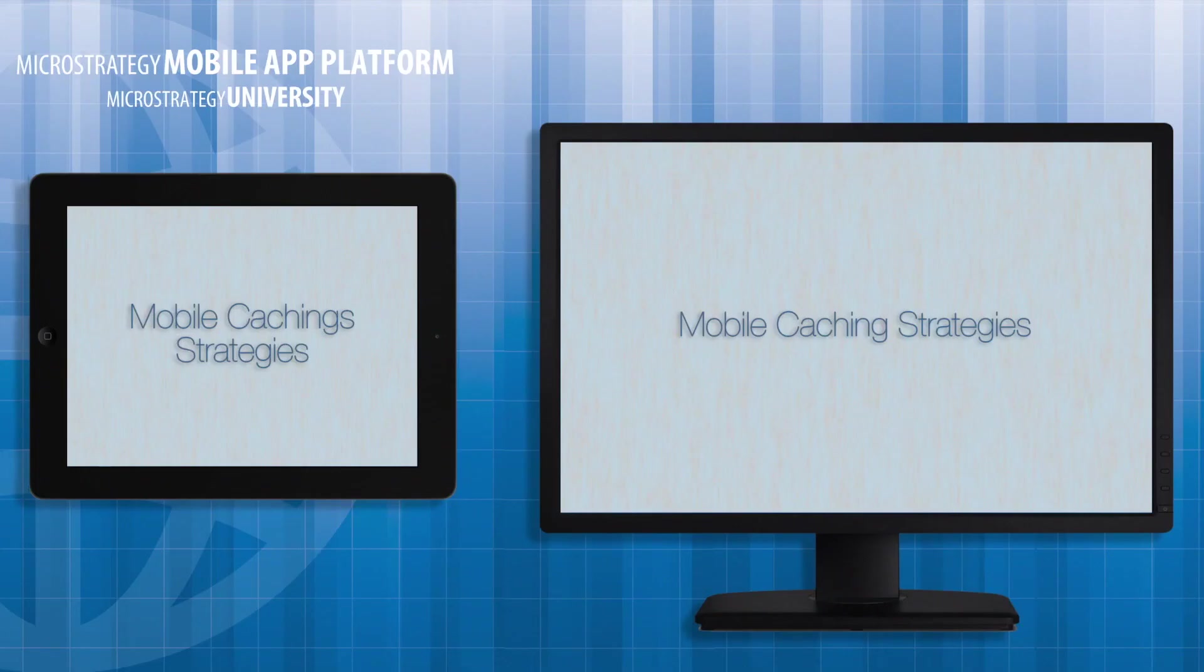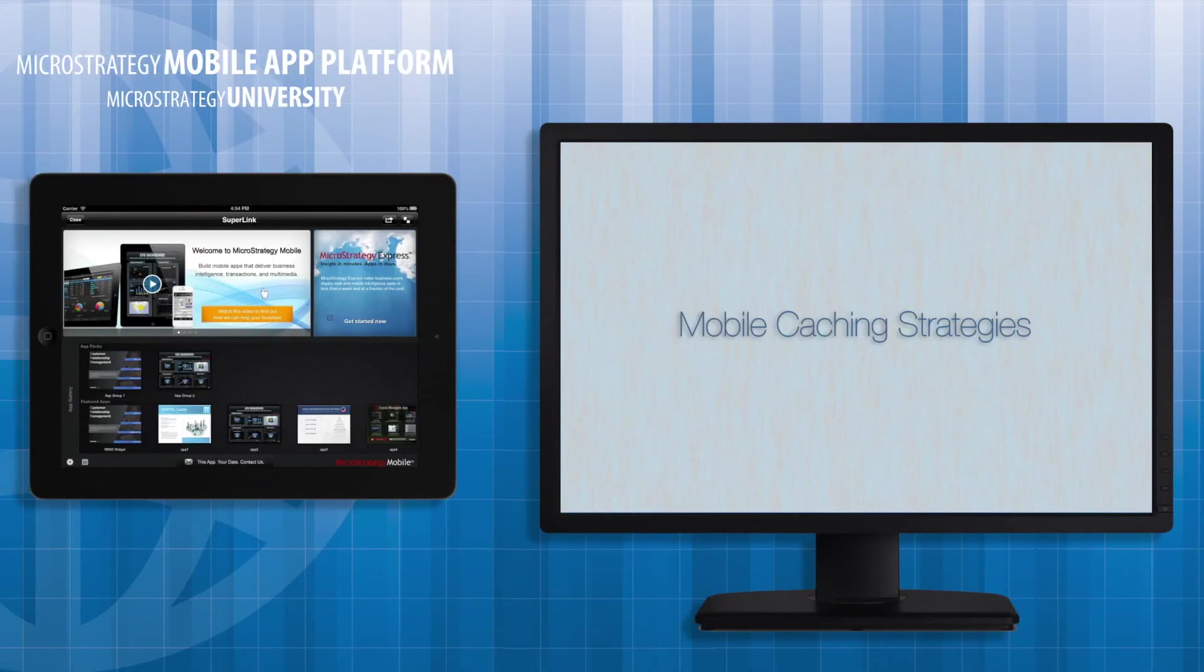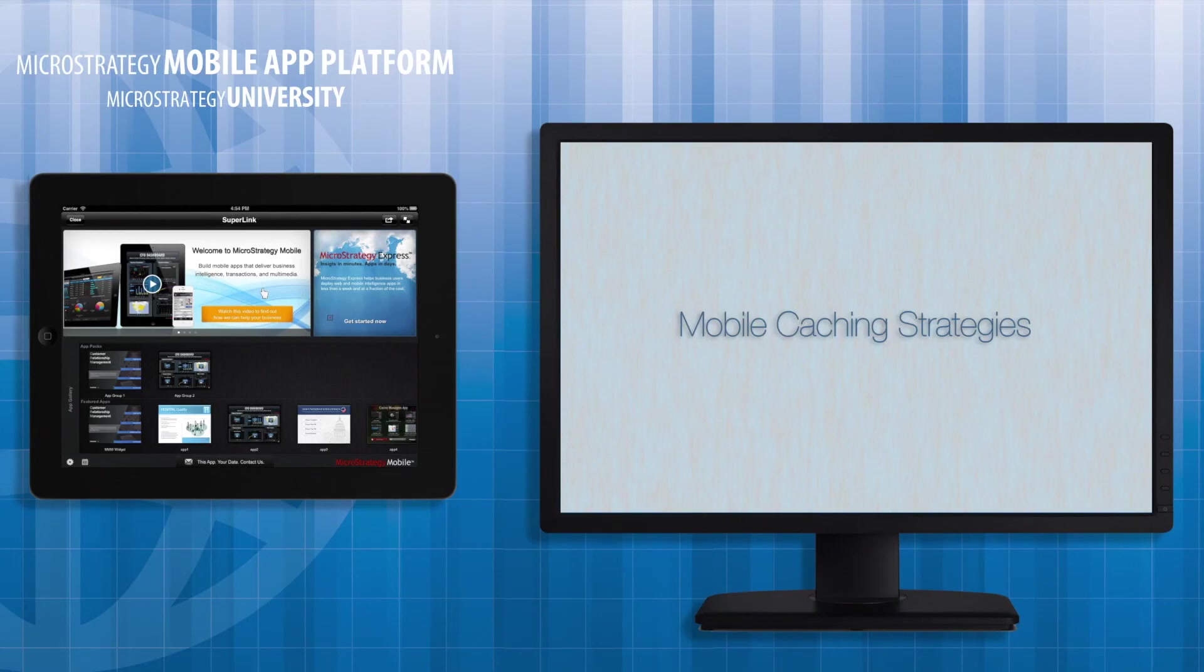Hi and welcome to another course in the Mobile App Developer Academy. Today I'll show you how to utilize caching on the mobile device to boost performance of your apps whether you're connected to a network or not.